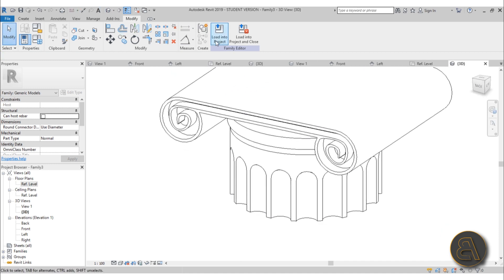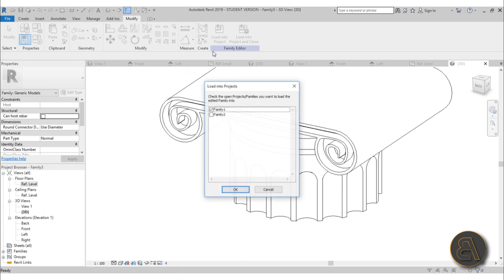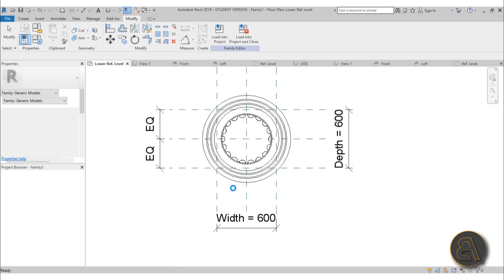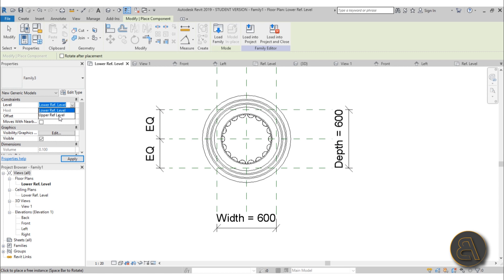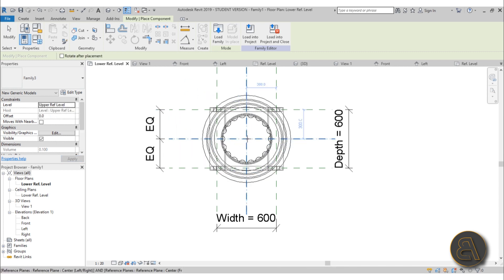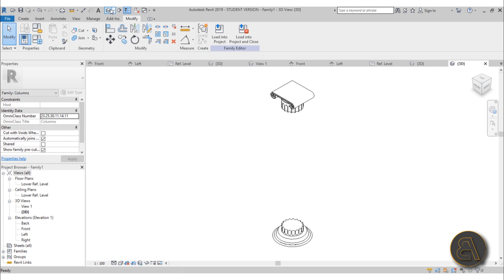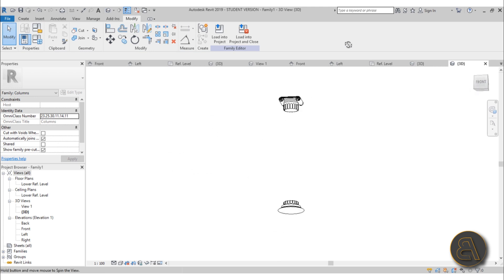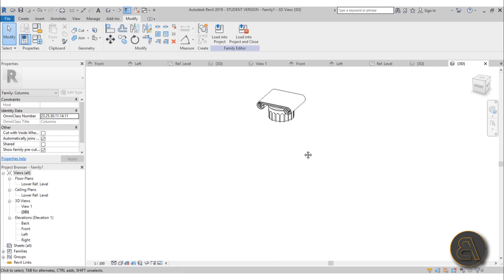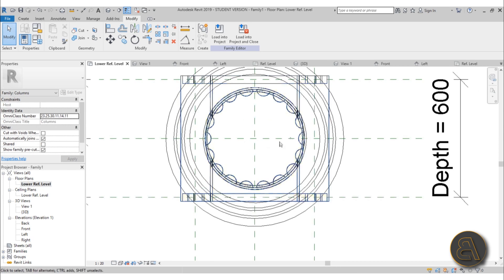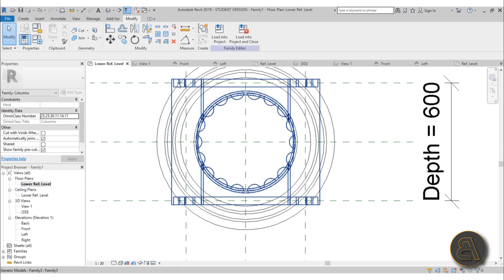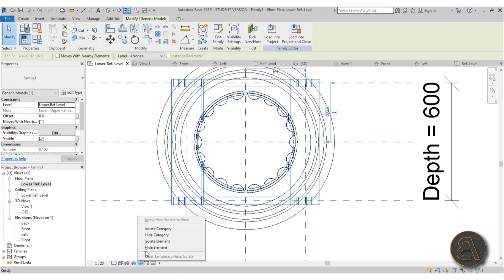Now if we go into 3D it looks like this. Let's load this into the project — load into project, Family One — OK. Set the work plane to the upper reference level and place it. Now if we go into 3D, this is what we have. It's time to finish the family with the middle shaft, so go into your floor plans and hide this element for now to make it easier to work with.